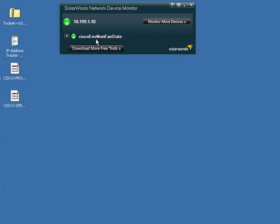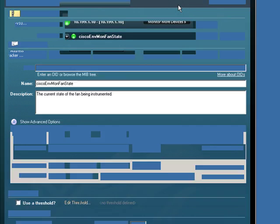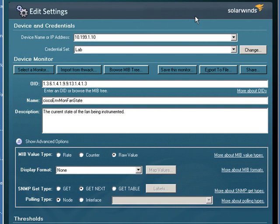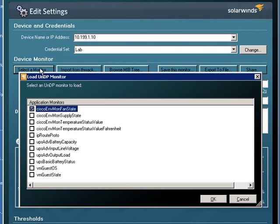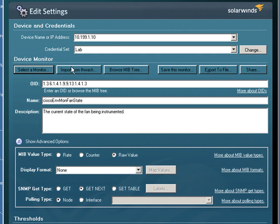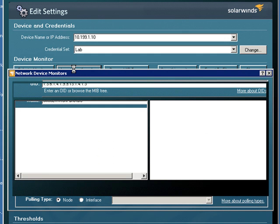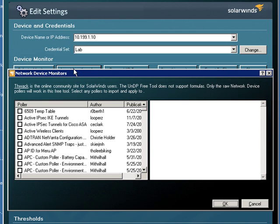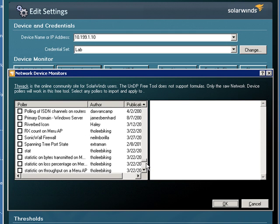Now, if you decide you want to later go in and change this, you can choose the Settings button up here at the top right, and then go change which monitor is being selected by using the Select Monitor button, or you can actually go in and import a monitor from THWACK. Again, this is our community site, THWACK.com, and you can see hundreds of other monitors other users have contributed.